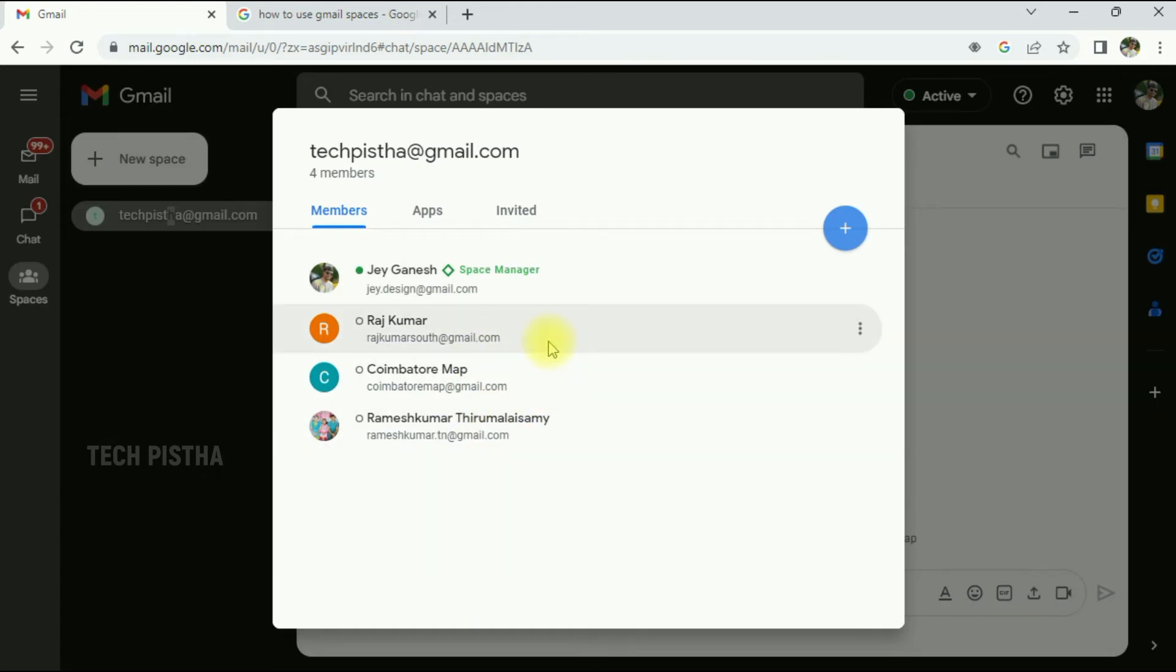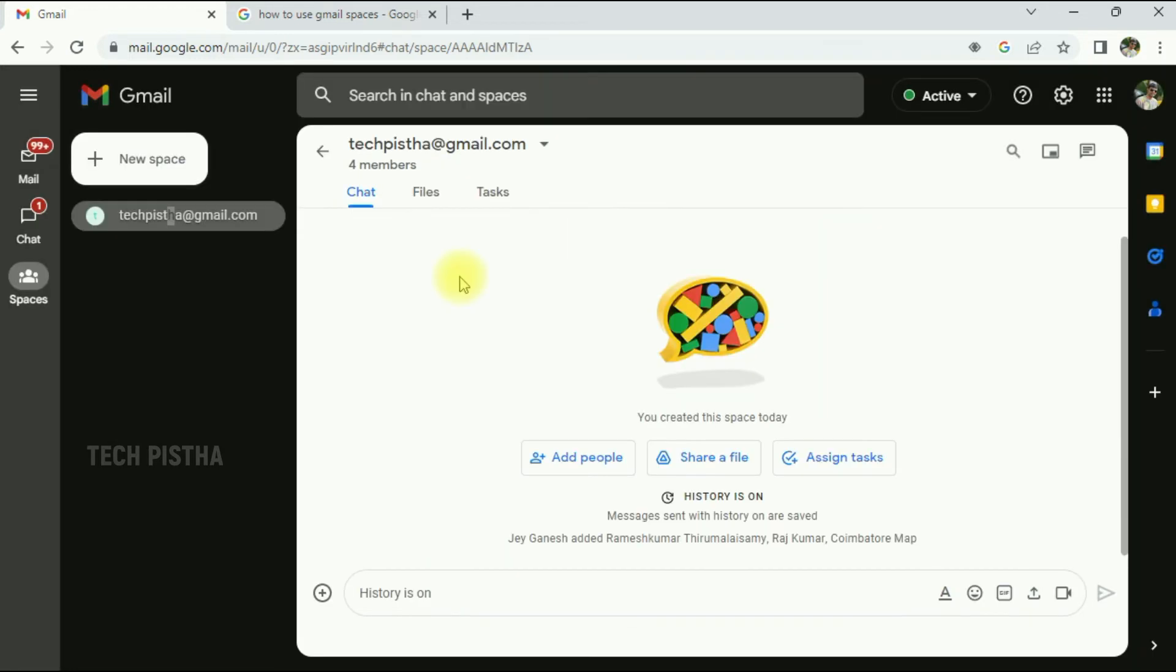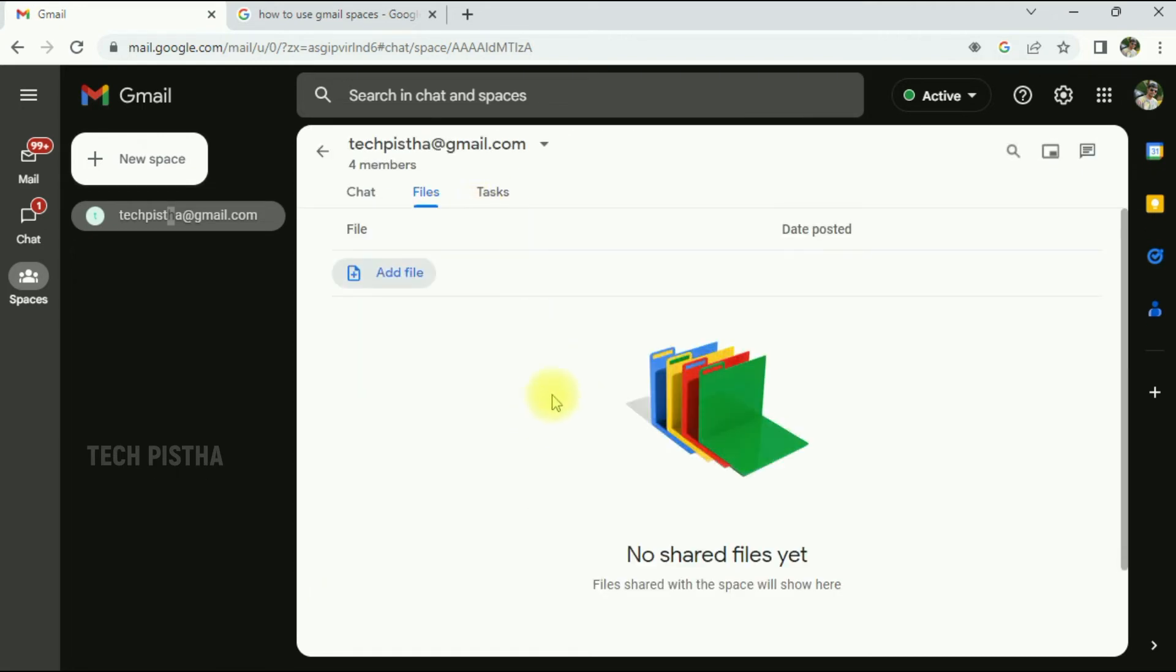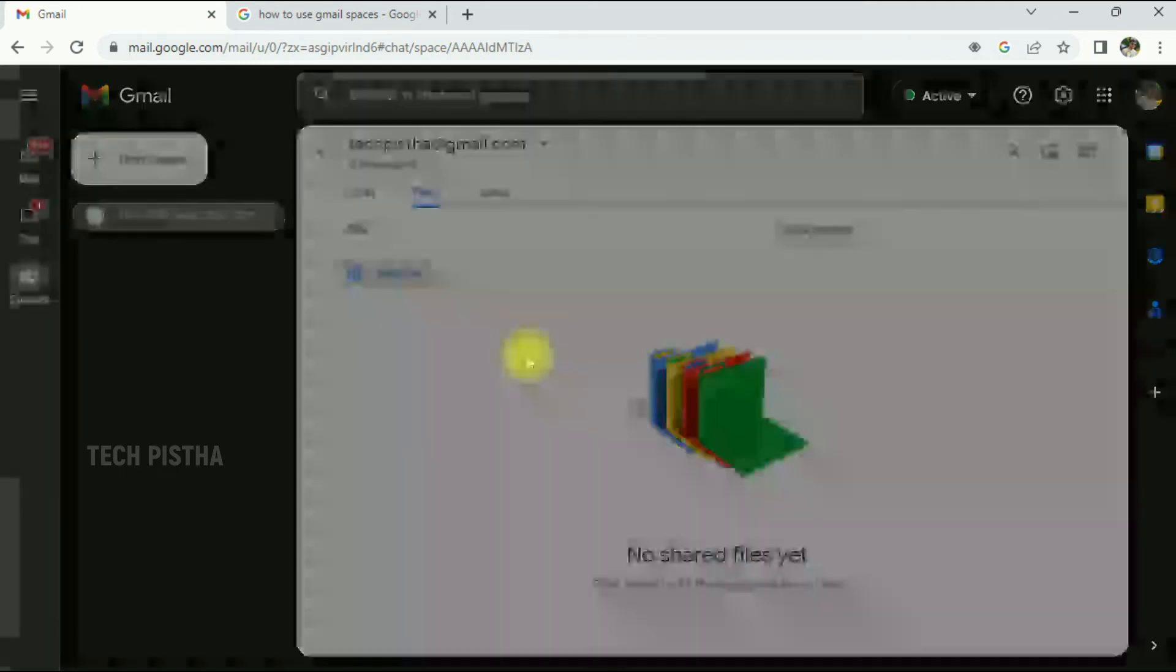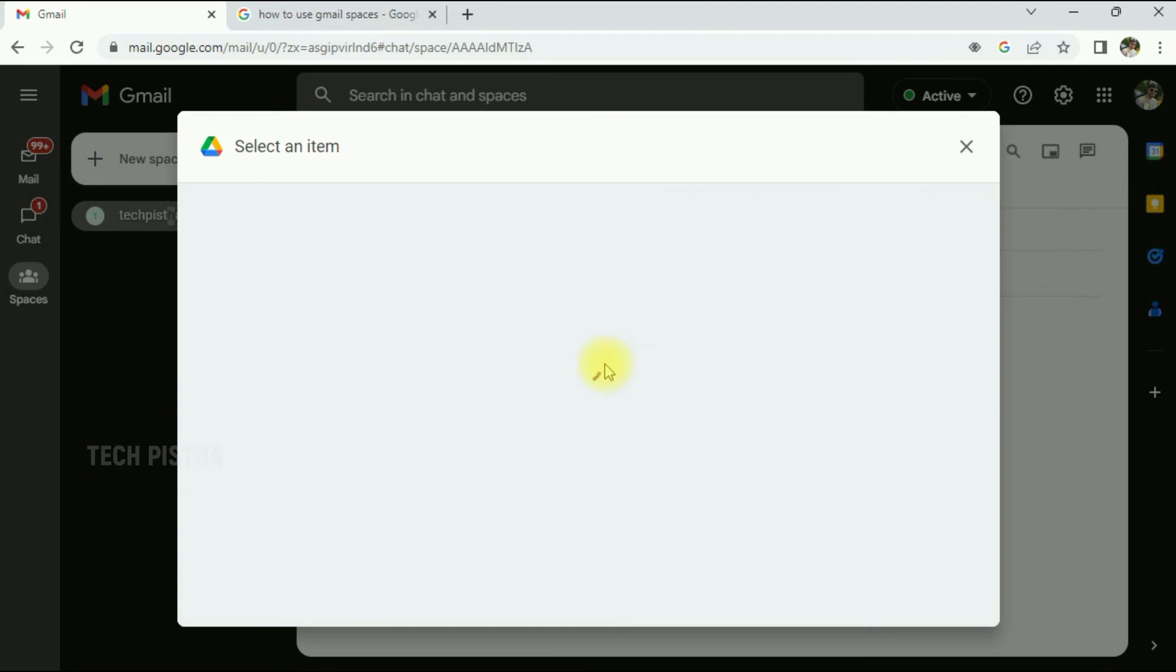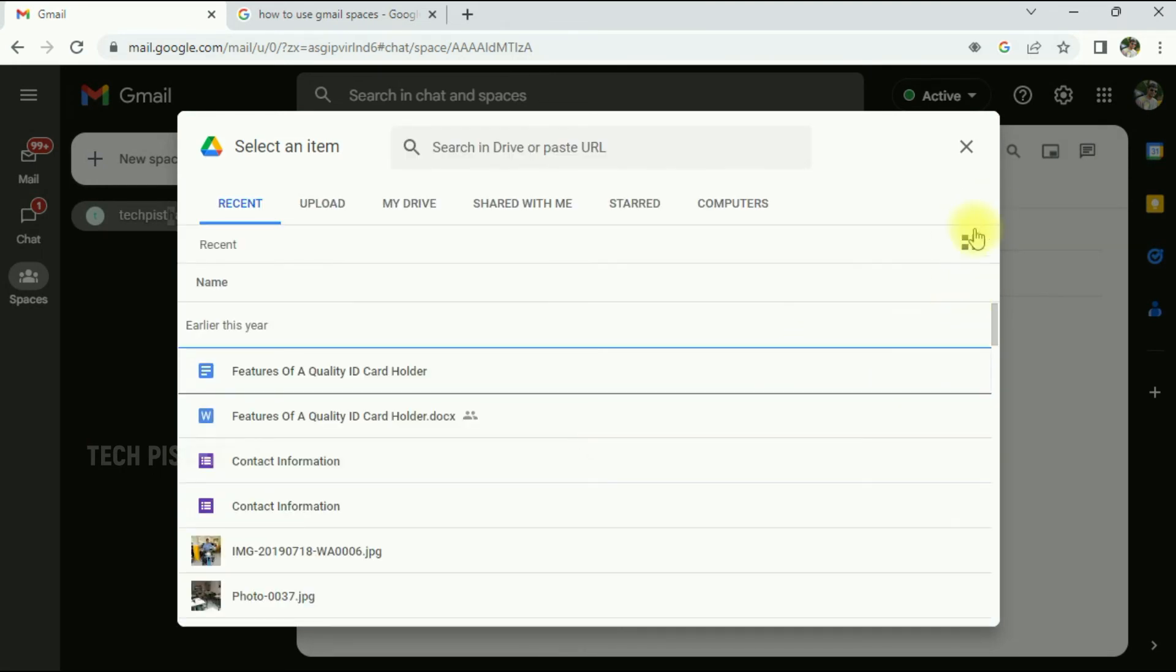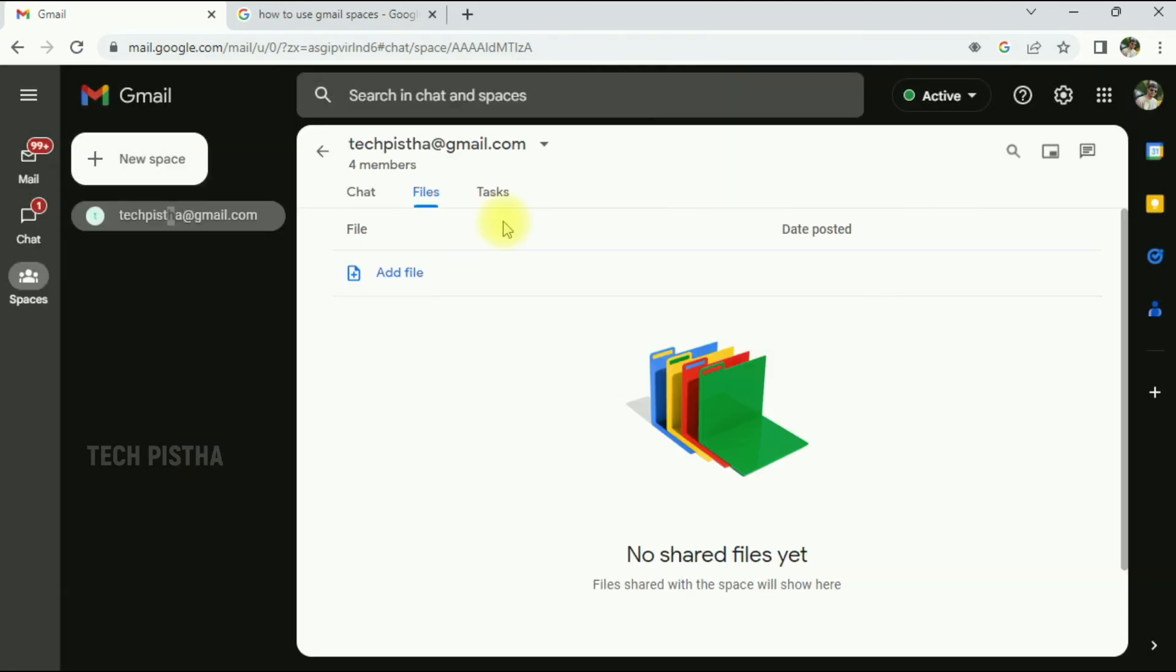So now you can share the files by clicking on the file. Here you can add the files, everything will be automatically shared with the group members.